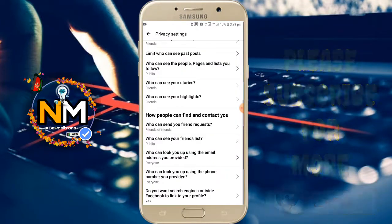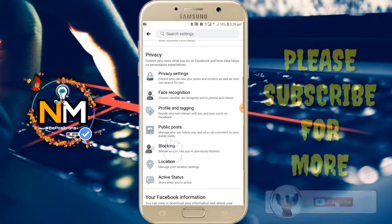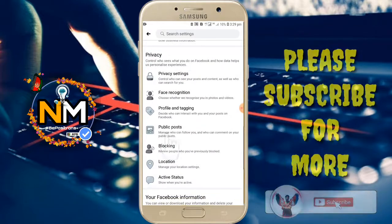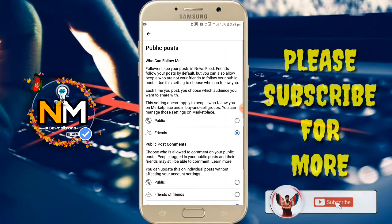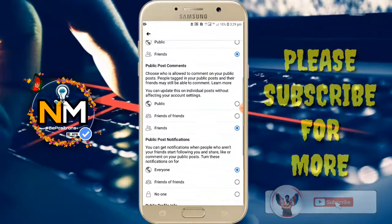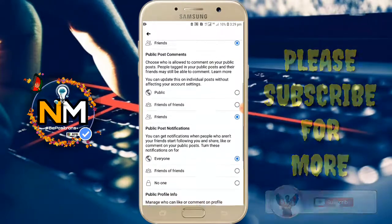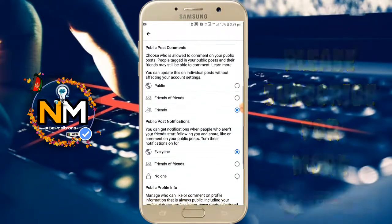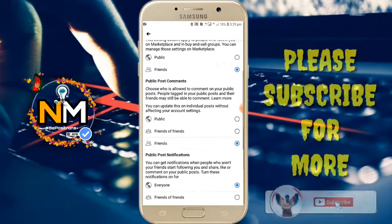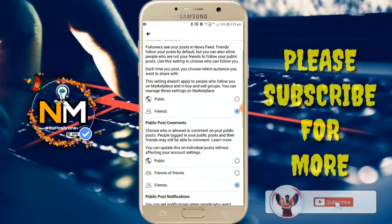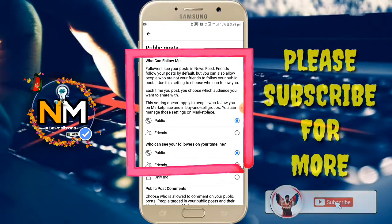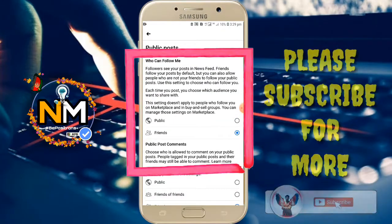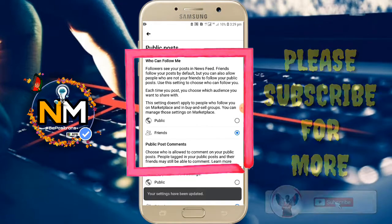Change 'Who can send me friend requests' from Everyone to Friends of Friends. After that, scroll down and click on Public Posts. There you will see 'Who can follow me' — it may already be set to Friends, but you must change it to Public. Change it to Public.